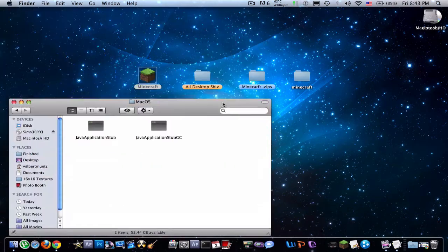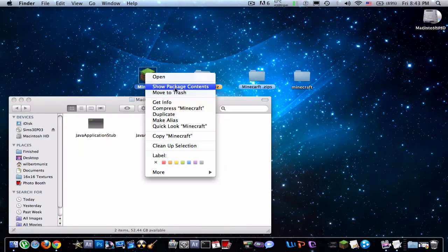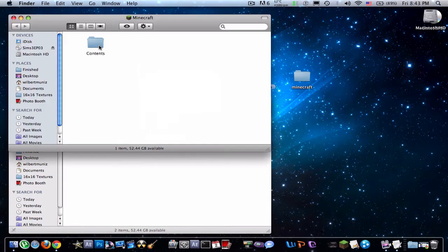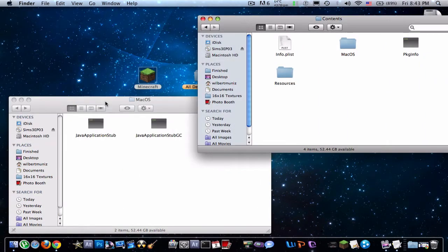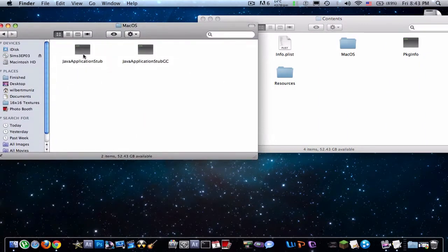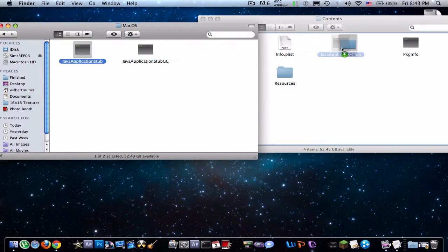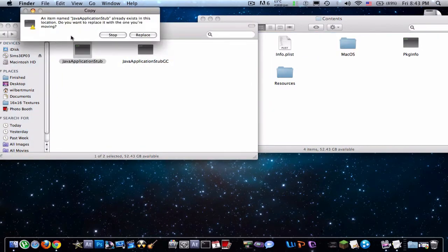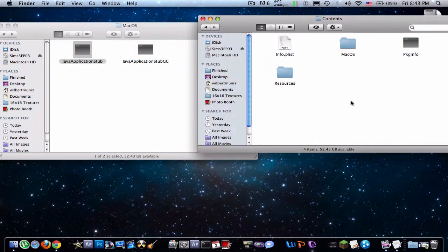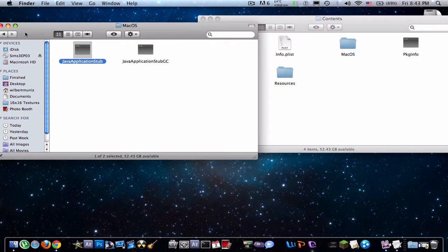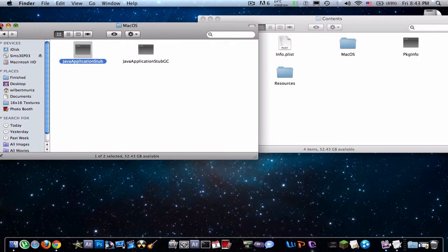So next thing you're going to want to do is open back your package contents and just drag your Java application stub into the Mac OS. Replace it, or if you don't have it, just drag it in there.